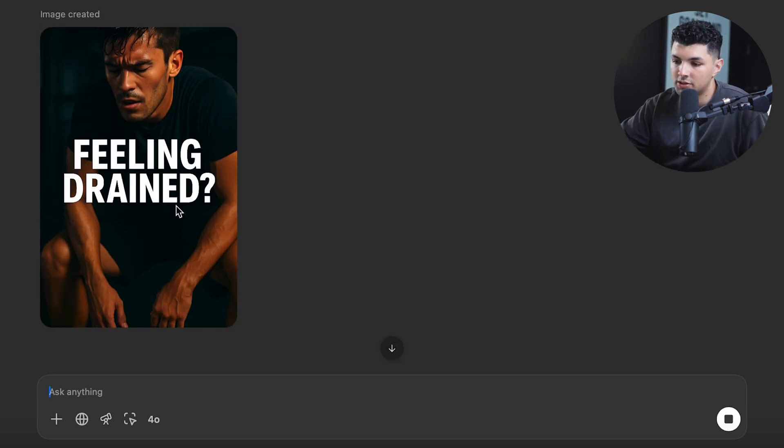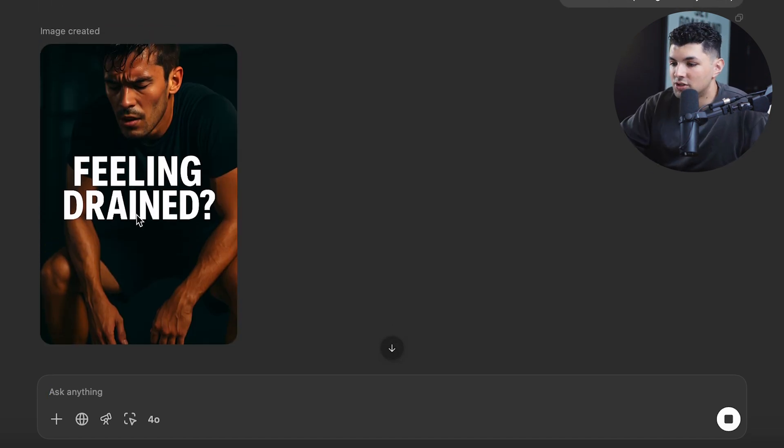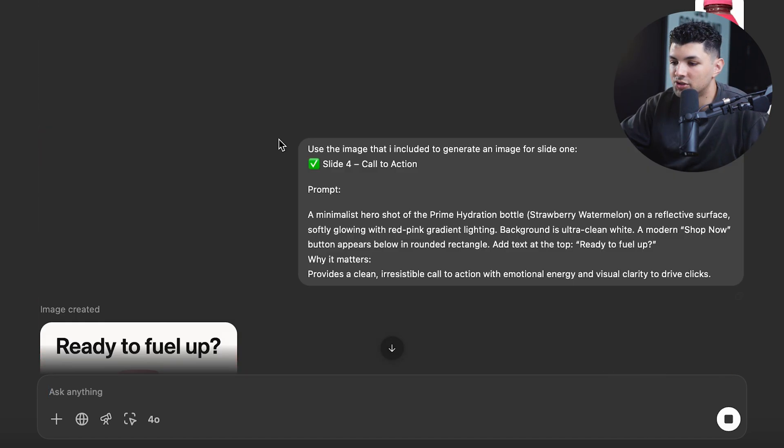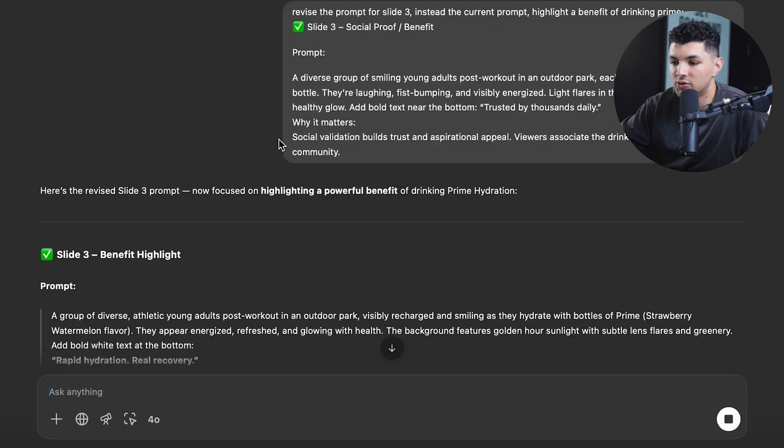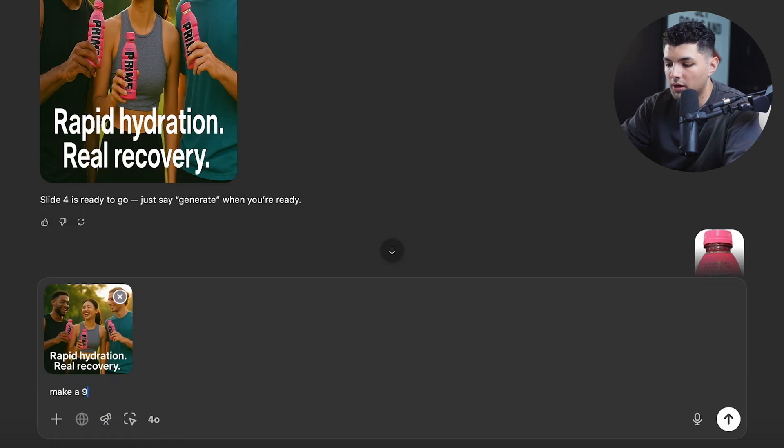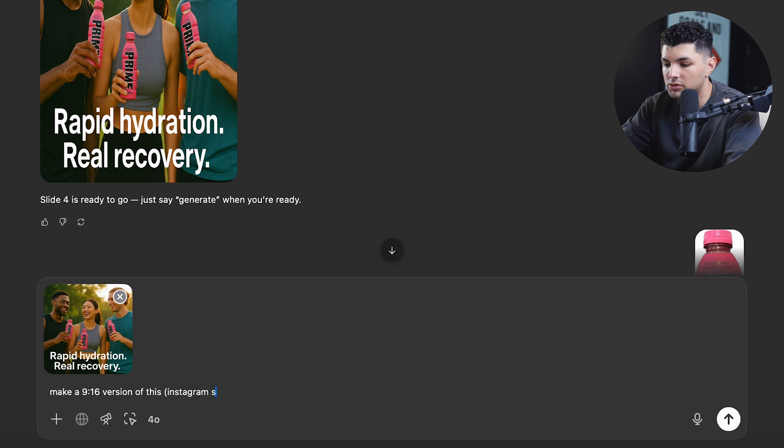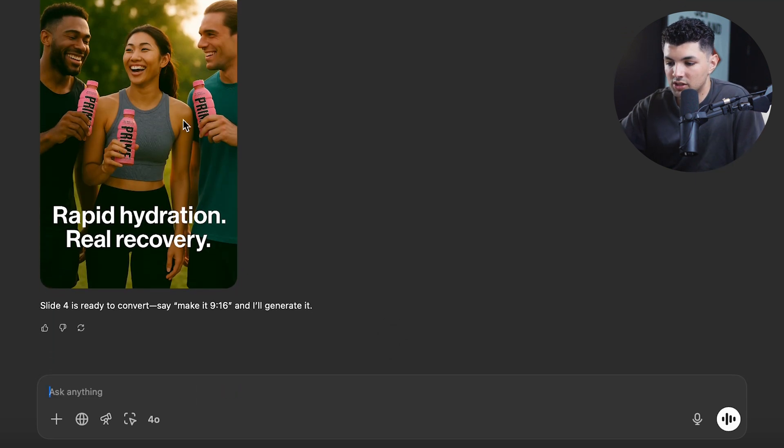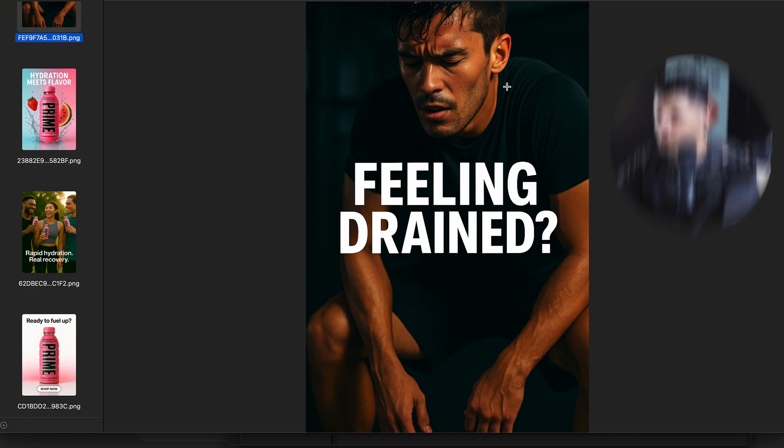Look, same character, same lighting, just nine by 16. And now we have just one more slide to do that too. And we're good to go. Make a nine by 16 version of this Instagram story format. And there we go. We have all our slides. So let's put them all together and see what it looks like.